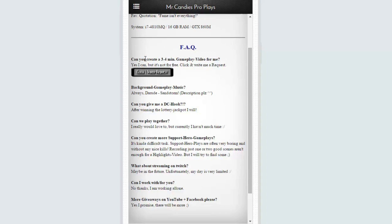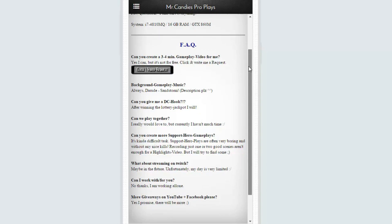The first question is: 'Can you create a gameplay video for me?' The answer is yes, but it costs something — it's not free. Many guys think it's the same as a rampage video, but a gameplay video is a highlight video of a full match, which requires rewatching many scenes and takes much more time. So it costs something via Bitcoin or PayPal. But first, you can just click and write me a request — that costs you nothing, so we can talk about it.